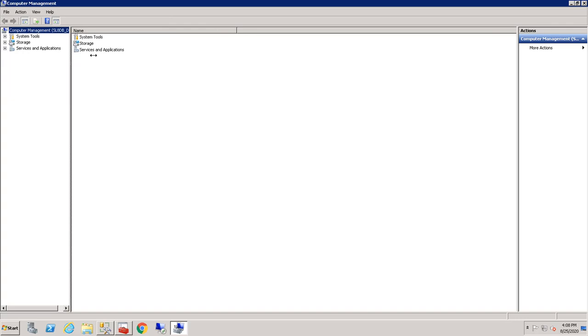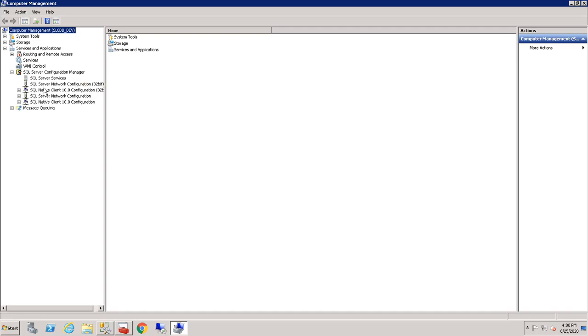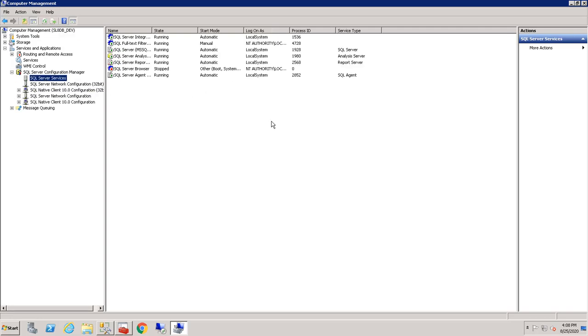So we are now connected to a different system, Services and Applications, SQL Server Configuration Manager. There it is.